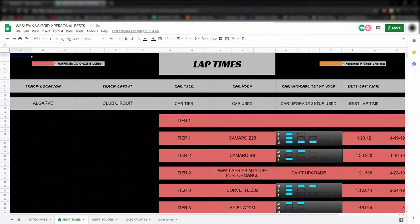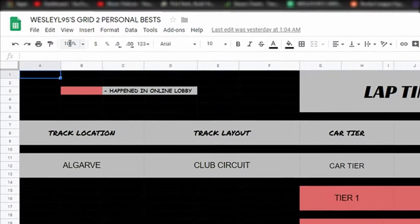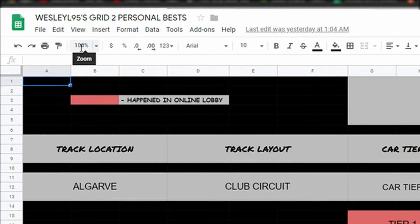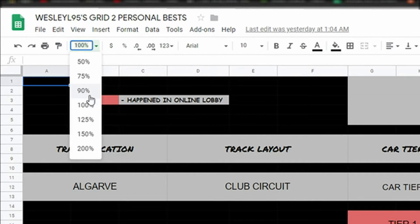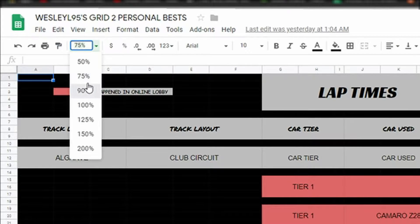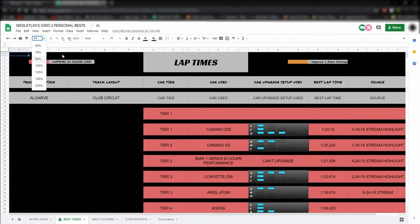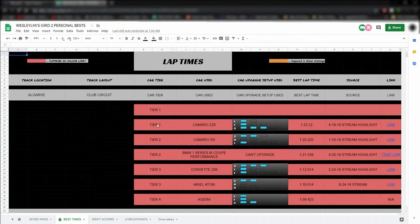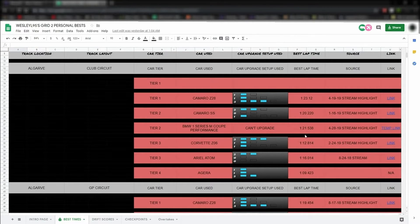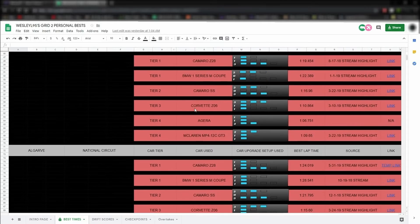One tip I want to tell you though: when you go into one of these sheets, make sure you adjust the zoom control level, which can be found right here. You can choose between preset numbers or type in a custom zoom percentage. I found out 84% works really well for 1920 by 1080p screens, so everything fits on screen without having to scroll left and right.